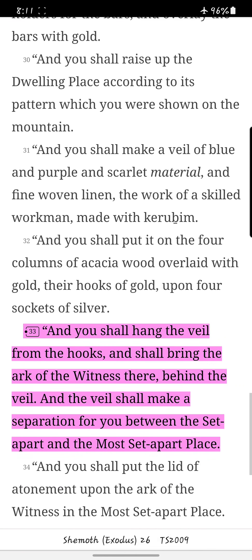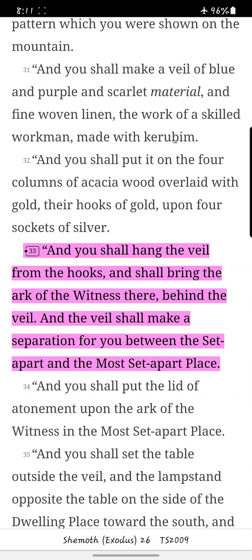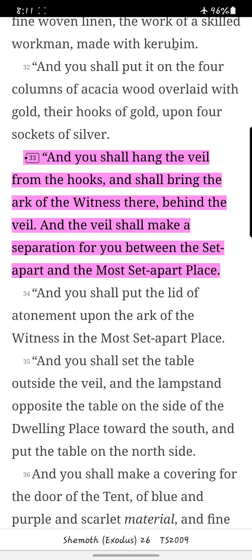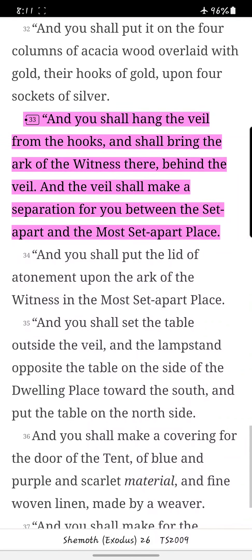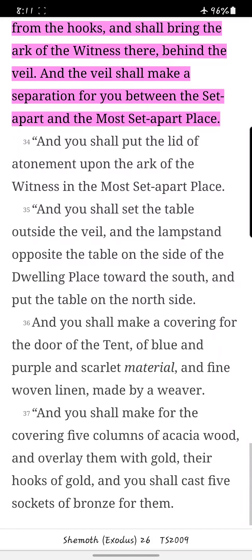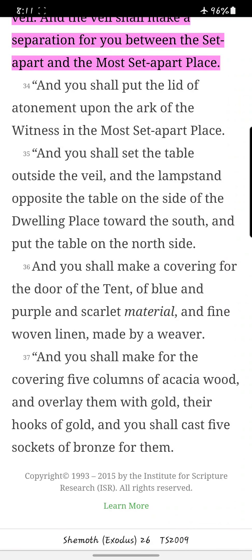And you shall raise up the dwelling place according to its pattern, which you were shown on the mountain. And you shall make a veil of blue and purple and scarlet material, and fine woven linen, the work of a skilled workman, made with cherubim. And you shall put it on four columns of acacia wood overlaid with gold, their hooks of gold, upon four sockets of silver. And you shall hang the veil from the hooks, and shall bring the ark of the witness there, behind the veil. And the veil shall make a separation for you between the set-apart and the most set-apart place. And you shall put the lid of atonement upon the ark of the witness, in the most set-apart place.